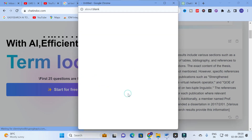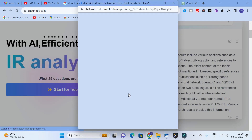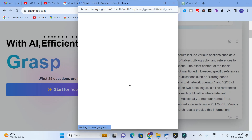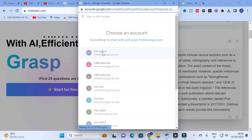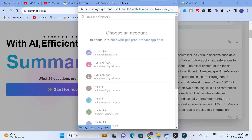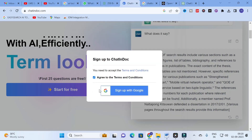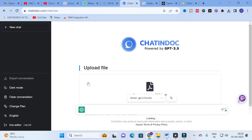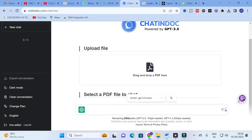You can sign up with just your Google mail ID. After signing up, you will get a dashboard. Here you will have a box called 'Upload File' where you have to upload your file.